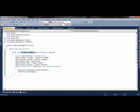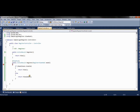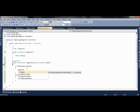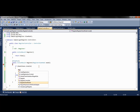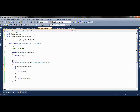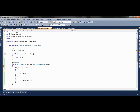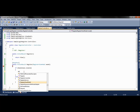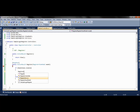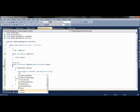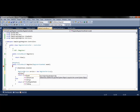Now we have to call this method from the controller class. When our validation is passed, inside that block we will create an object of the service class. To use the service class we have to include the namespace, then we can create an instance and call the save method to save the data.